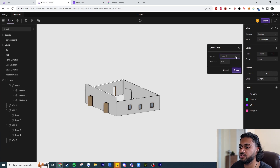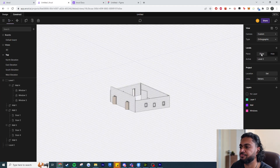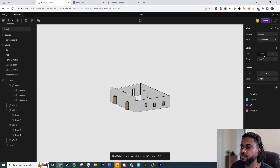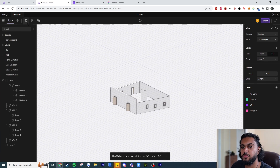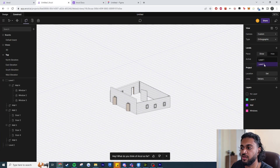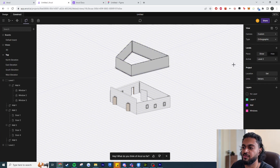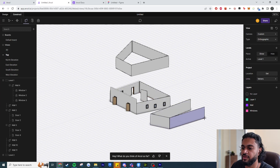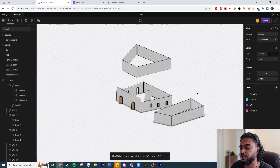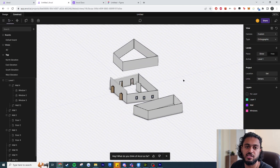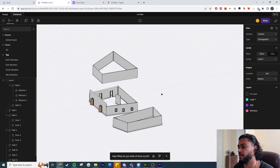Once I've created Level 2 I can show or hide it. When creating a wall I can choose whether to set it on Level 1 or Level 2 — if I select Level 2, the walls will start drawing on Level 2. So you can see what level geometry is going to be placed on, which is very intuitive in terms of levels, geometry placement, and the UI overall.